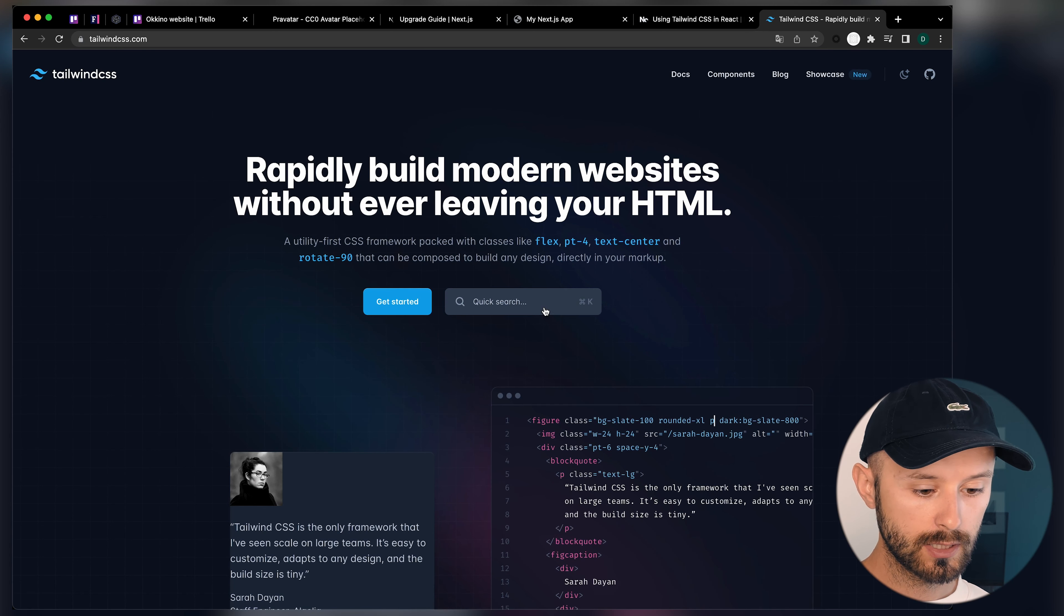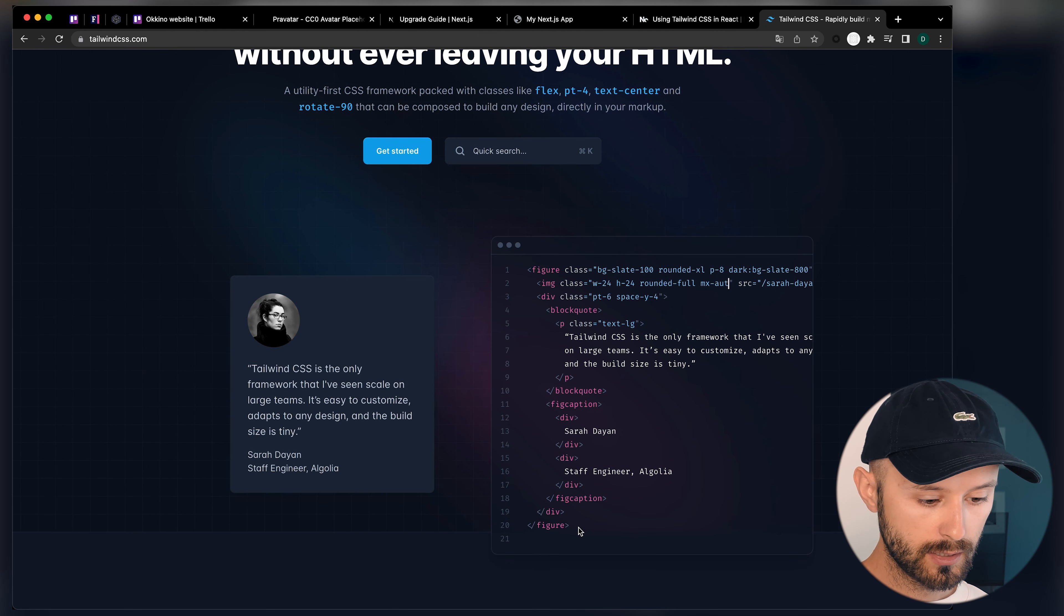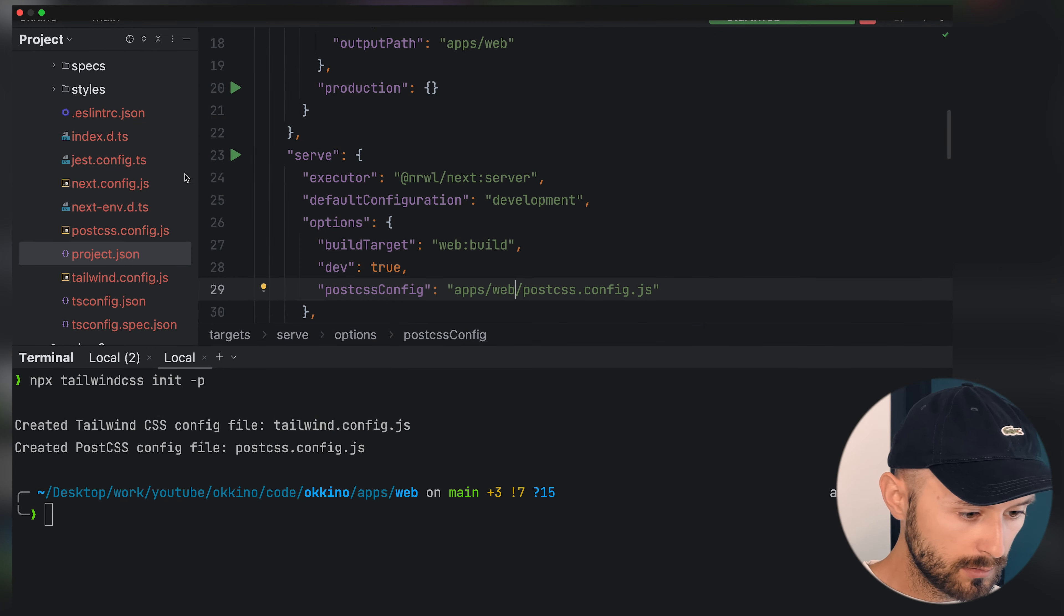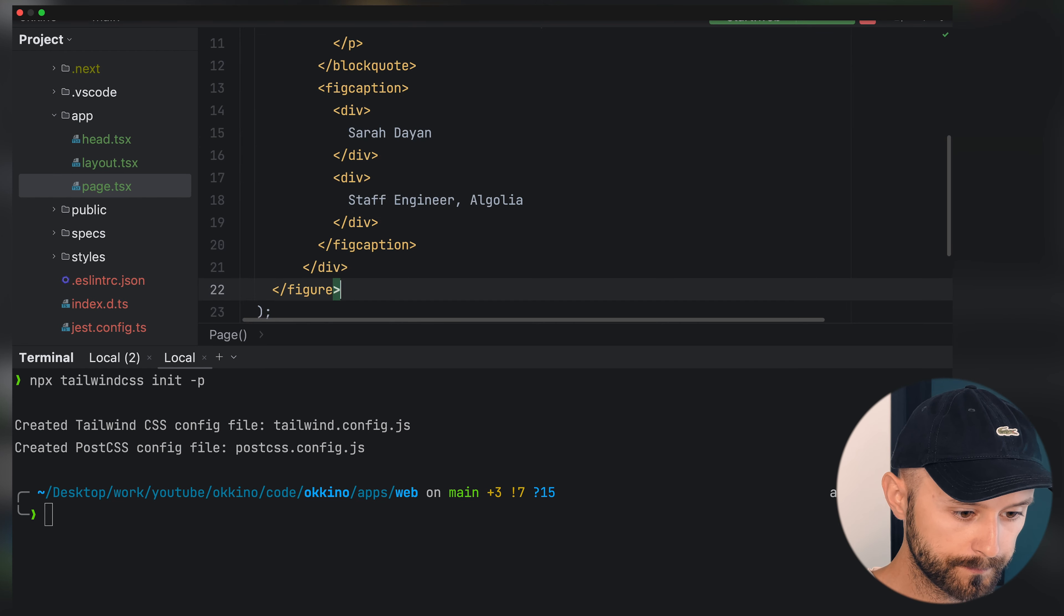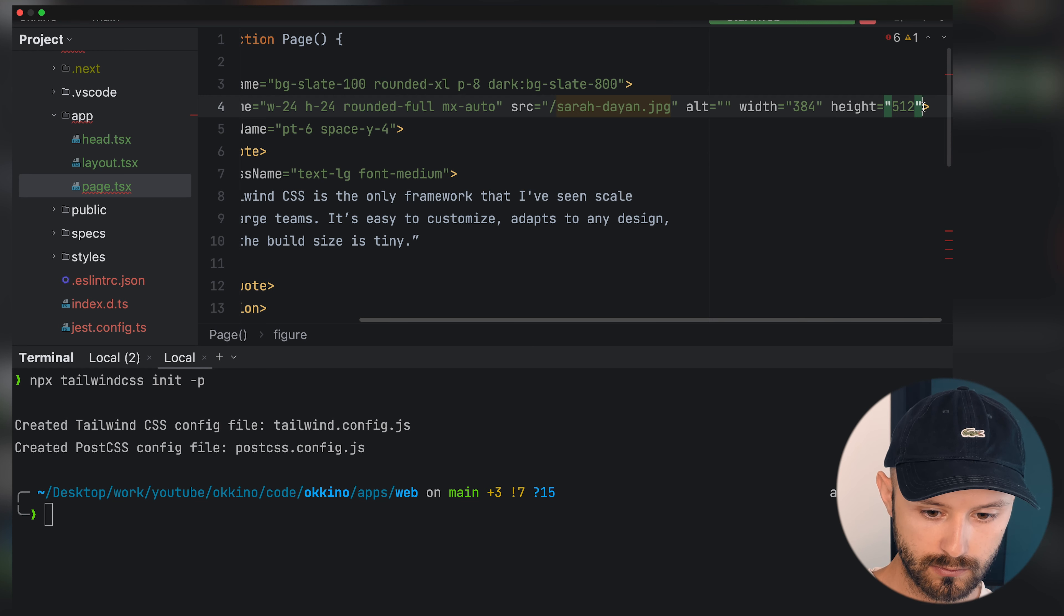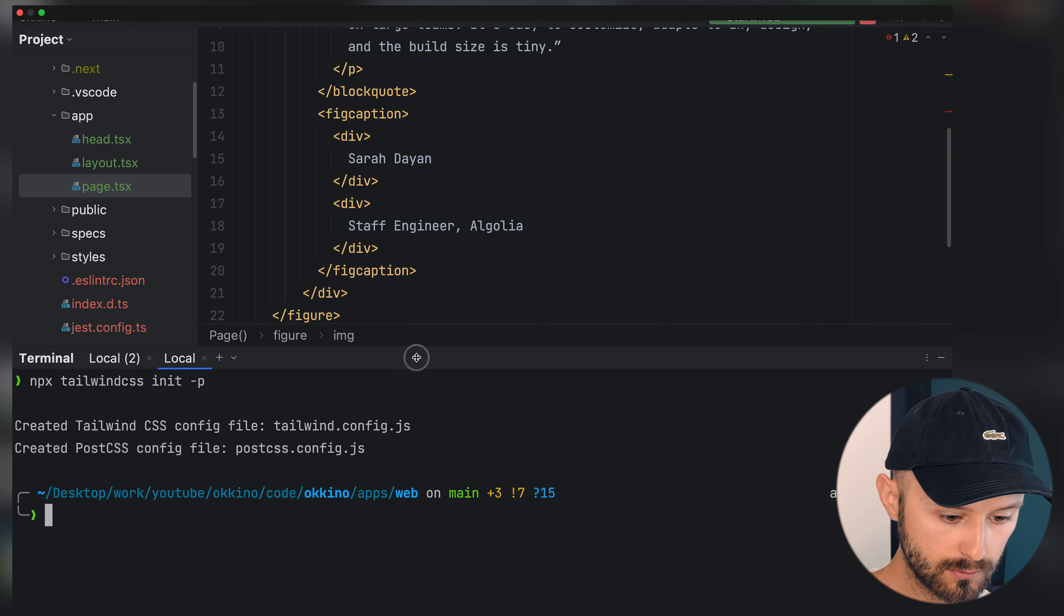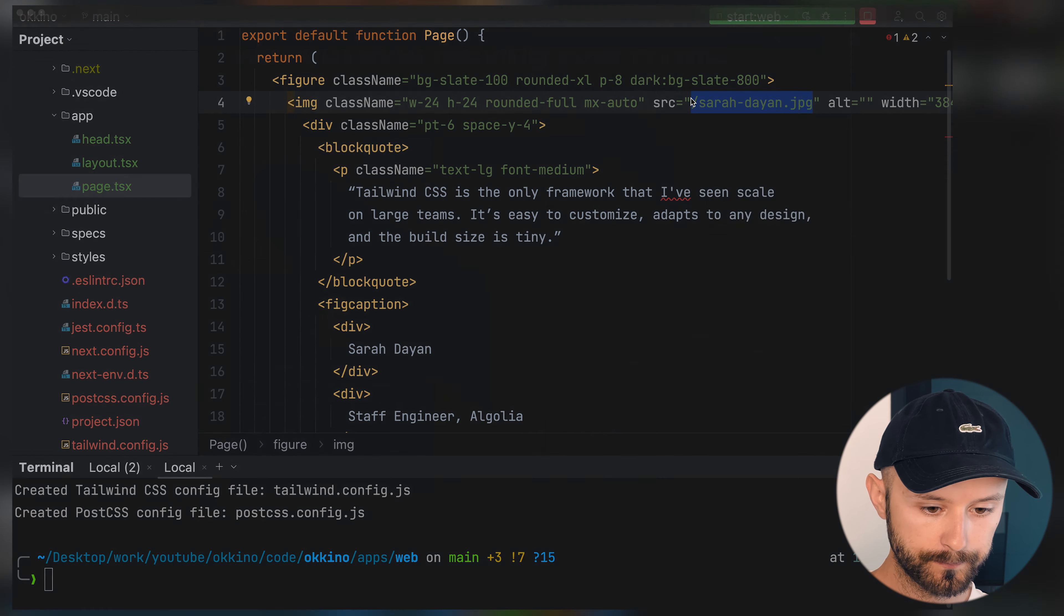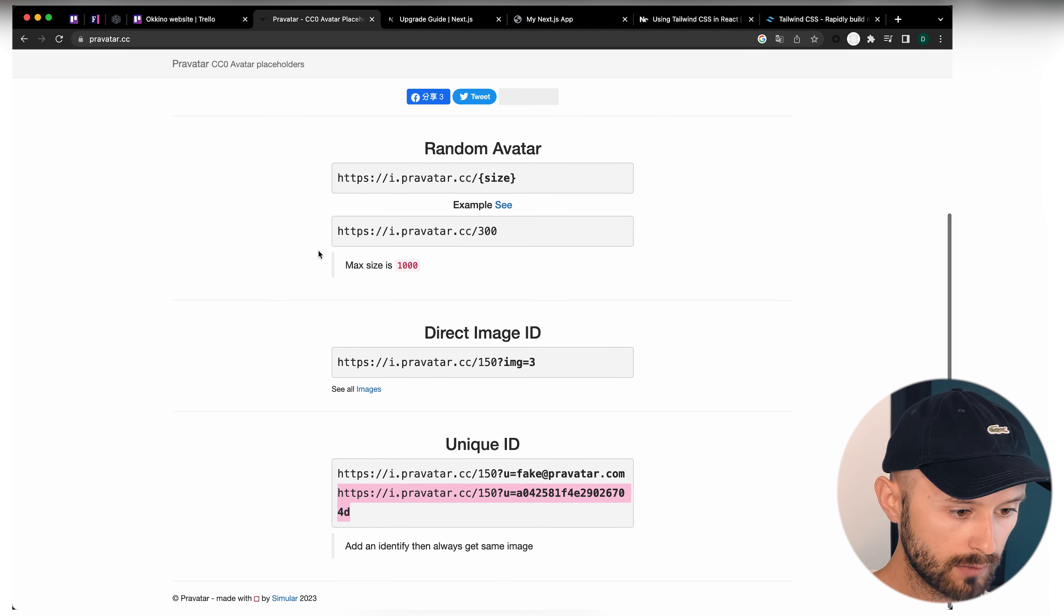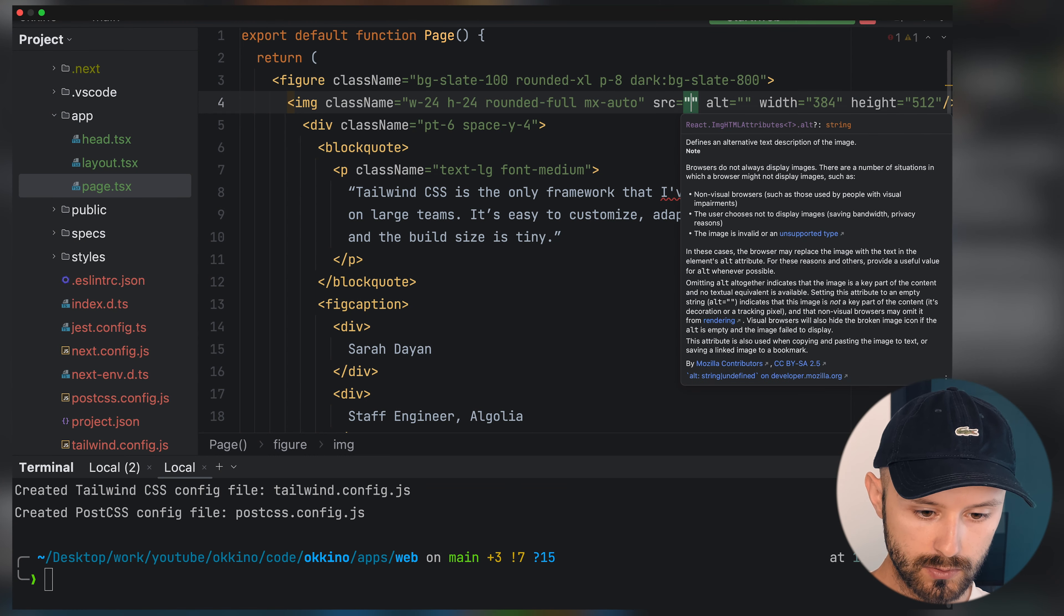To verify that, we should implement some basic components using Tailwind classes. Let's go to the Tailwind website and just copy some example HTML and use it inside our page. For some reason it's not closed. Now we are fine with that.